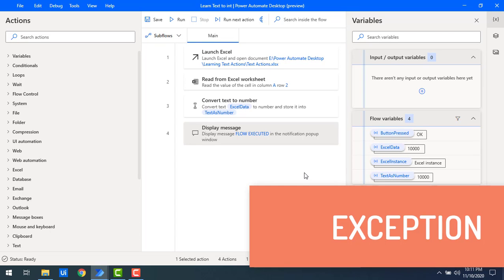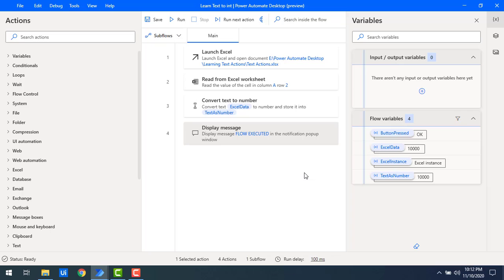Now let me mention a small exception. We got 10,000 because the Excel column had a numeric value. But what if the text cannot be converted — for example, '10,000T' with some other characters? In that case it will throw an error indicating that the provided text value cannot be converted into a valid number. So you can only convert text that contains purely numeric values; any other characters will cause an error.